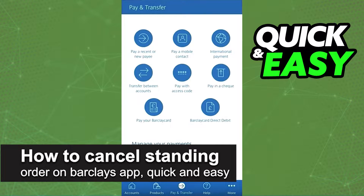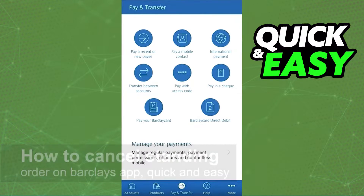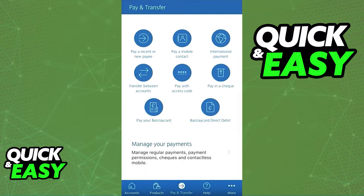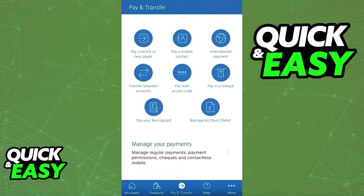In this video I'm going to teach you how to cancel a standing order on the Barclays app. It's a very quick and easy process so make sure to follow along. This can be done on the latest version of the Barclays app, so go ahead, update it and open it up.